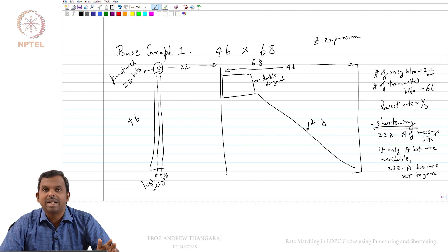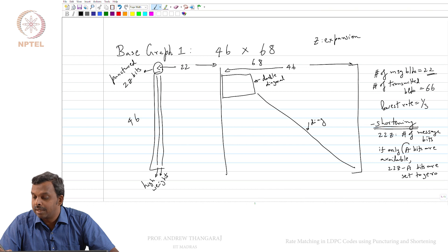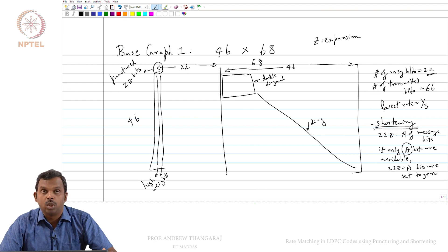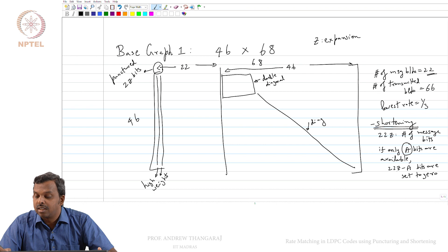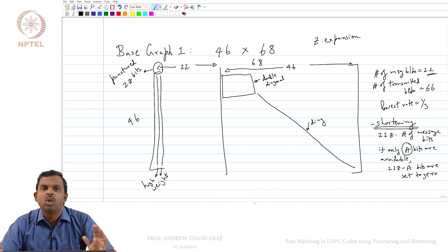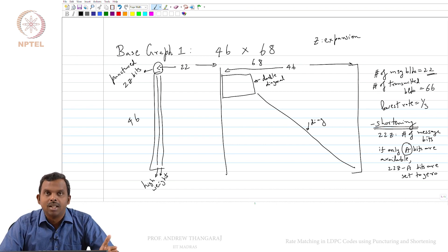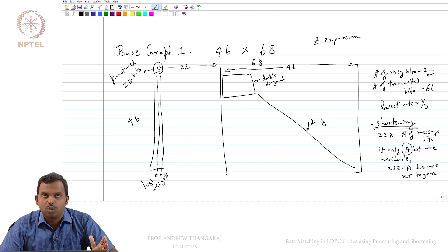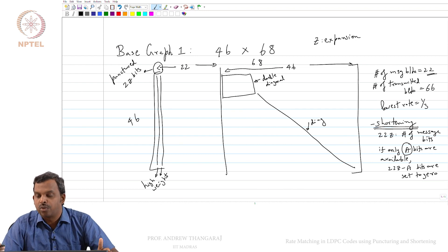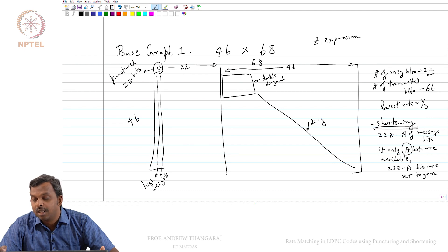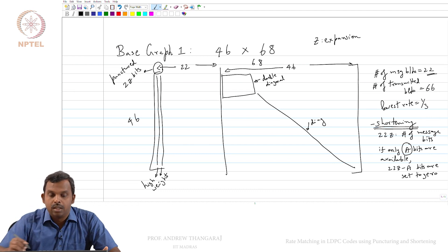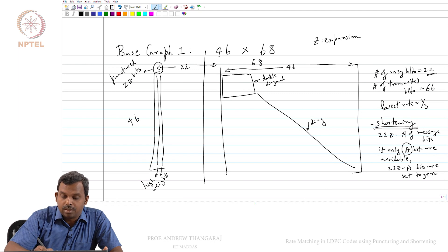The standard will pick Z wisely. A will be the starting point — you will know how many bits you want to send, and that along with the base graph and the value of Z will be carefully chosen so that 22Z minus A is not too large. You do not end up shortening too many bits in your parity check matrix. There is a logic for how the choice of Z and base graph are done, clearly specified in the standard. So 22Z minus A bits are set to 0, and you may have a few shortened positions set to 0.